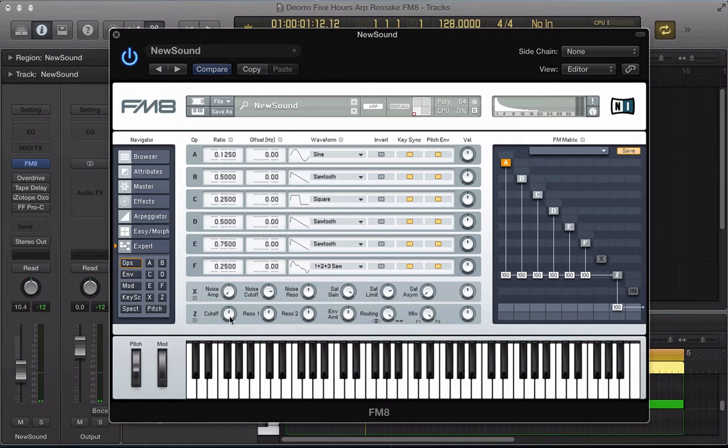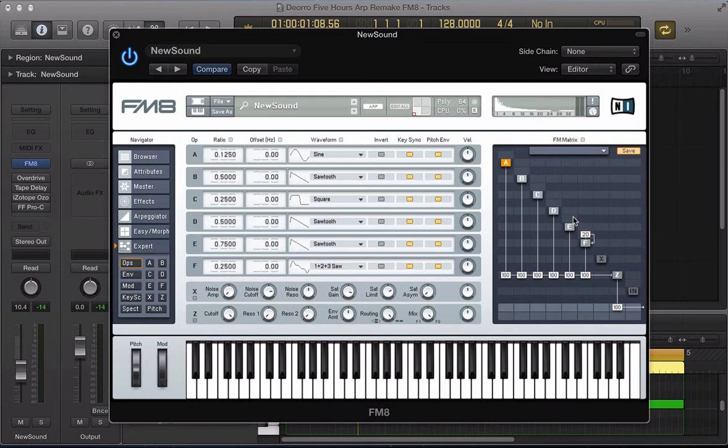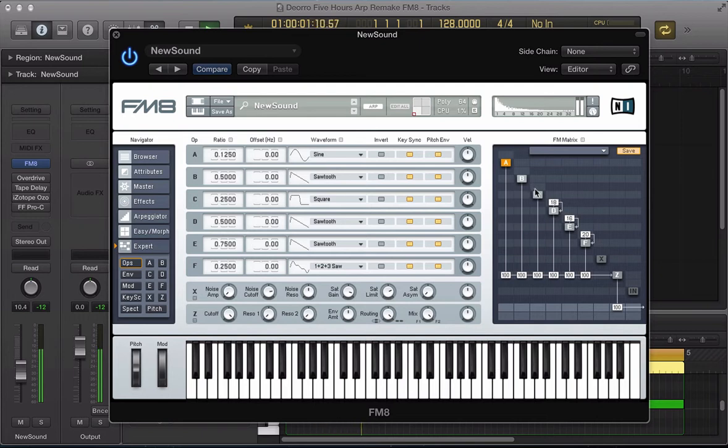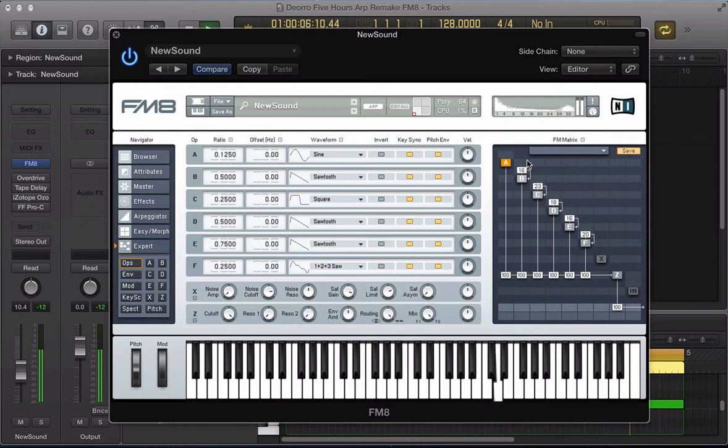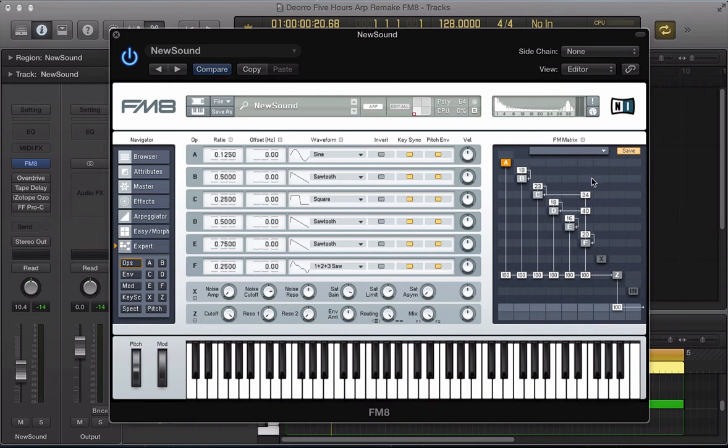Let's just push this cutoff up for now so you can hear it a bit better. So that's a bit better, that's a bit more like the sound that we're after. Let's route some of these operators into themselves just to kind of grit them up a little bit, really distort them. And let's feed operator F into D about 40, and also into C about 35.